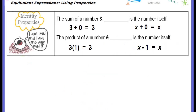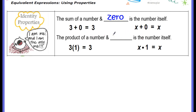Then we have the identity properties. Identity is what you can do to a number so that it stays that same number. The sum of a number and 0 is the number itself — I can add 0 to 3 and get 3. If I have x and add 0, it stays x. The product of a number and 1 is the number itself — if I have 3 and multiply by 1, my product is 3. If I have x and multiply by 1, my product is x.